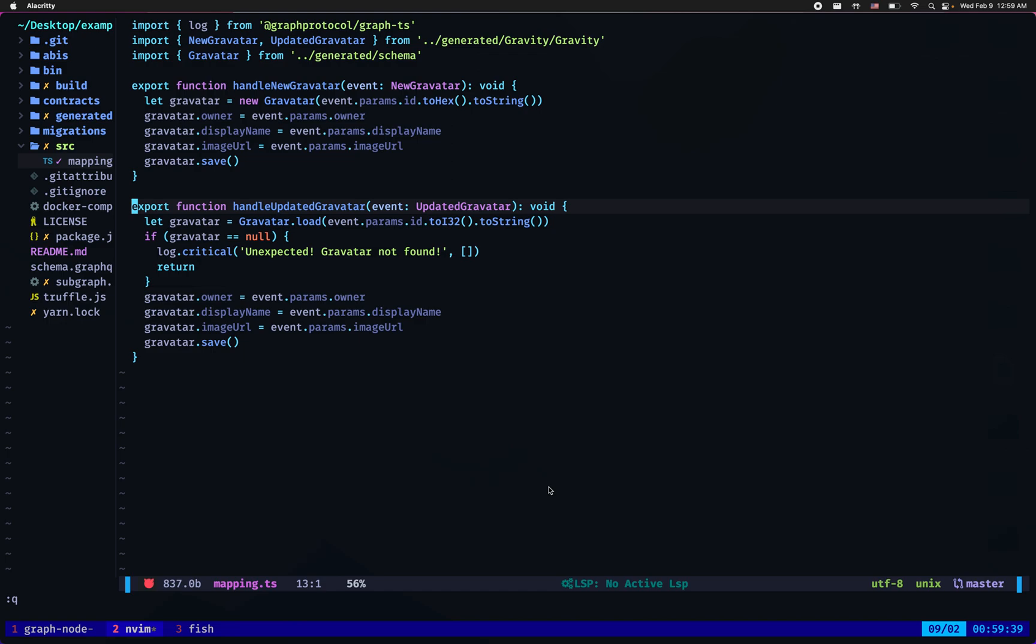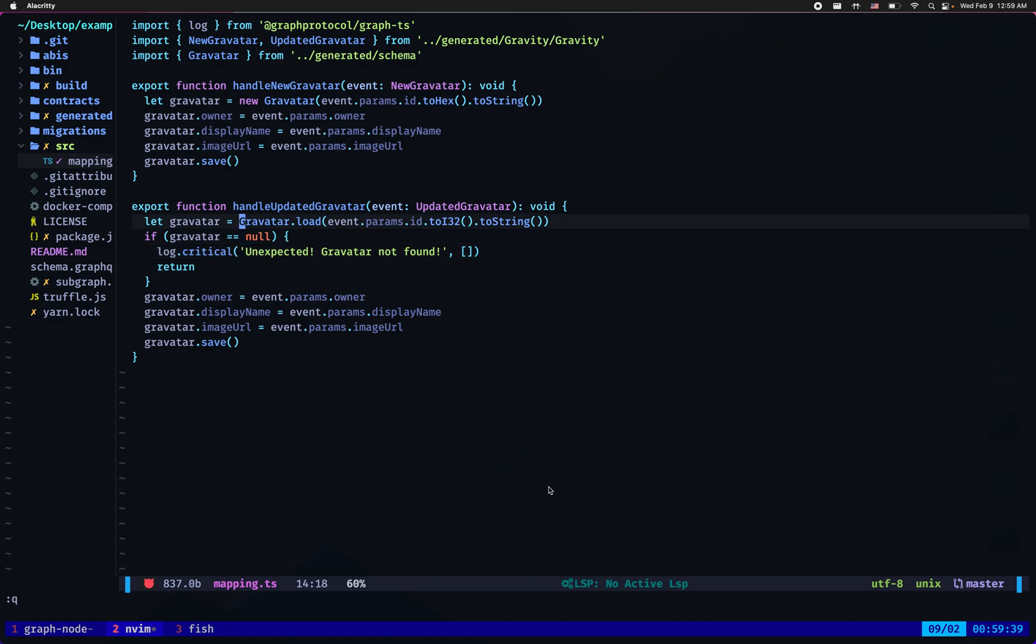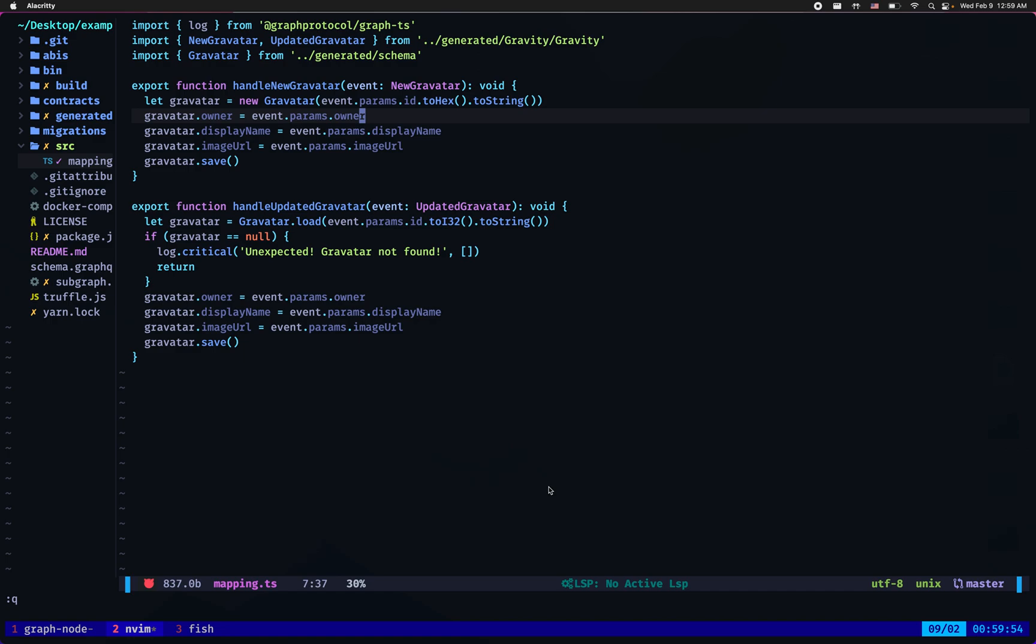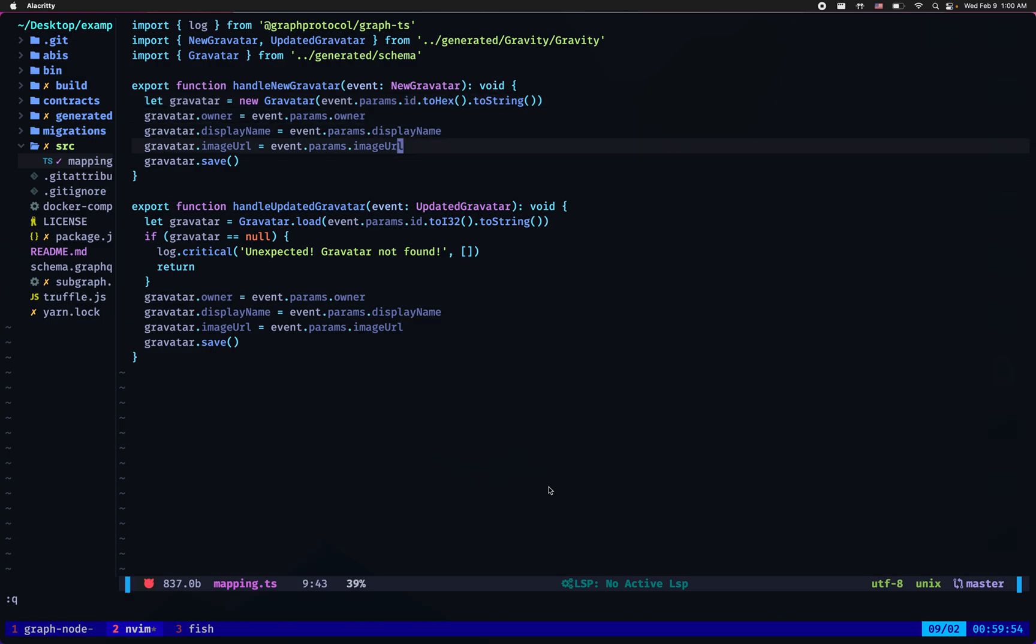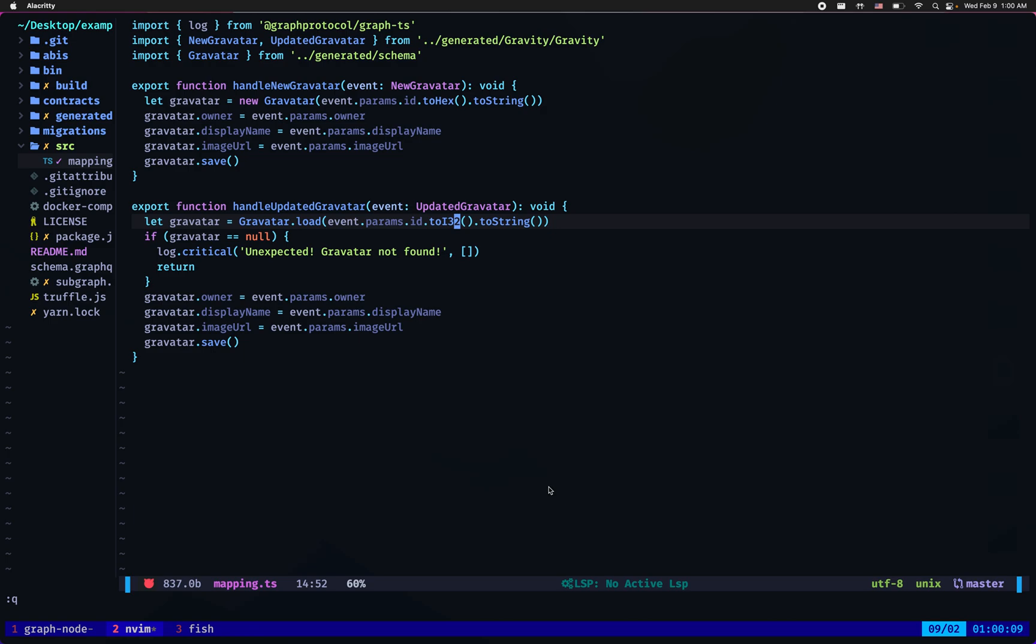So let's view our mapping file again and we're pretty sure that the error is resulting from this log critical. And there are actually two bugs here. The first one is the fact that we are storing new gravatar with id represented as a hexadecimal number and then to string, but we are trying to retrieve them by an id which is represented as an integer 32 bit. So what I really need to do is also retrieve them as a hexadecimal number.